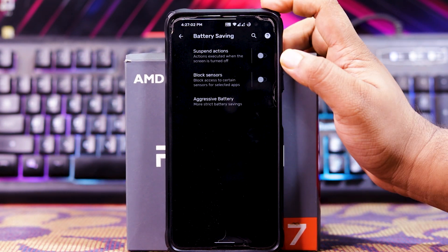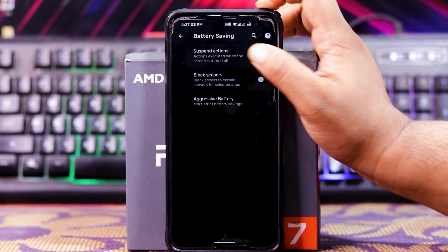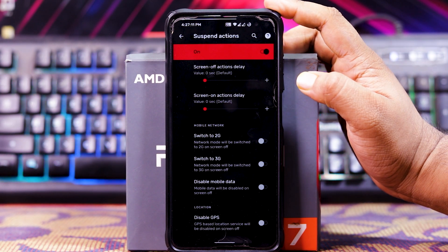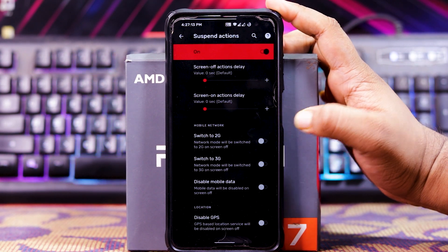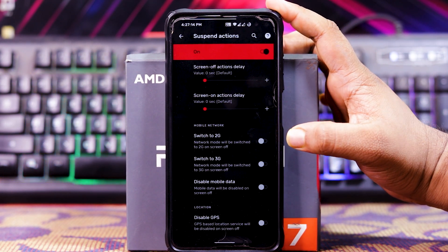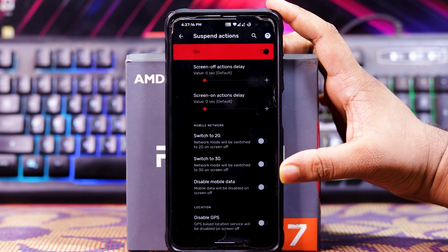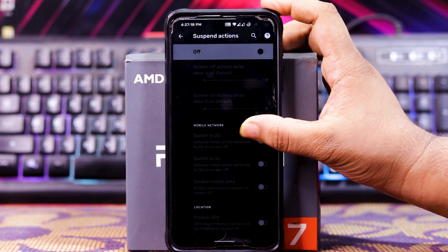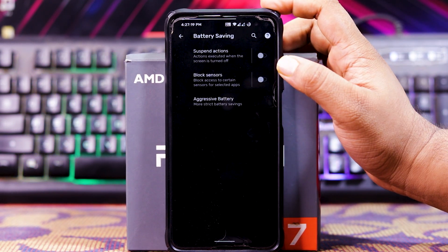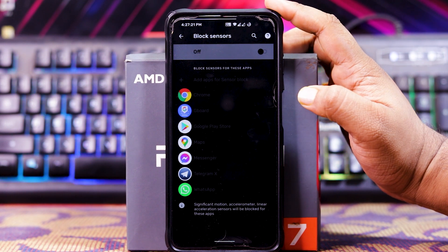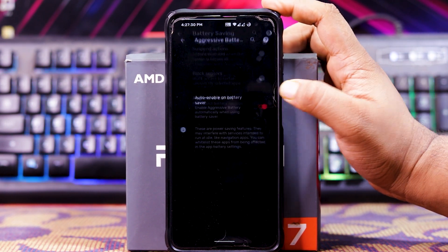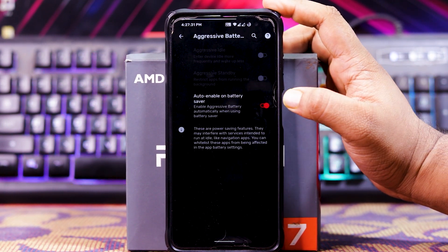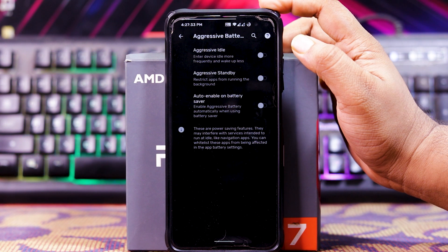In Battery Saving, you get suspend actions. In ambient mode, you get screen off action delay, screen on action delay, switch to 2G, switch to 3G, disable mobile data, disable GPS, etc. Then you get block sensors and add a sensor block per package. In Aggressive Battery, you get auto-enable battery saver with aggressive idle and aggressive standby.